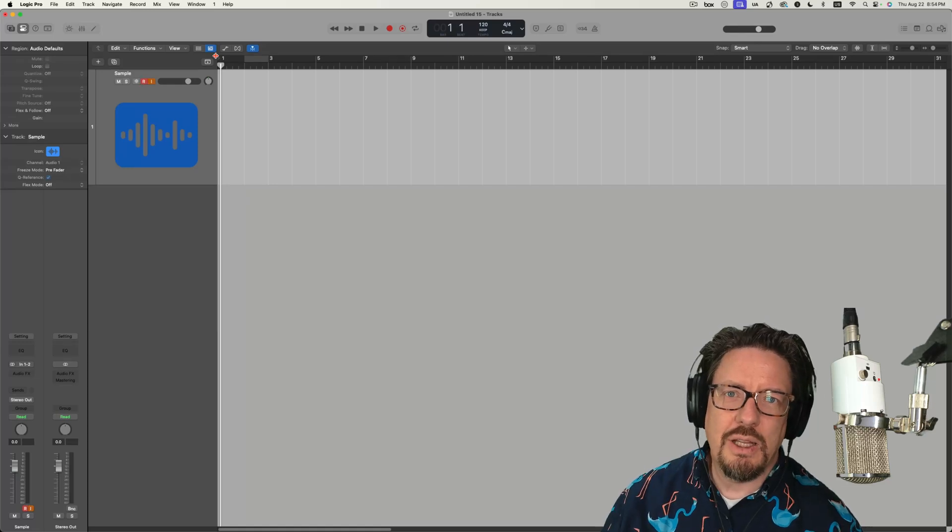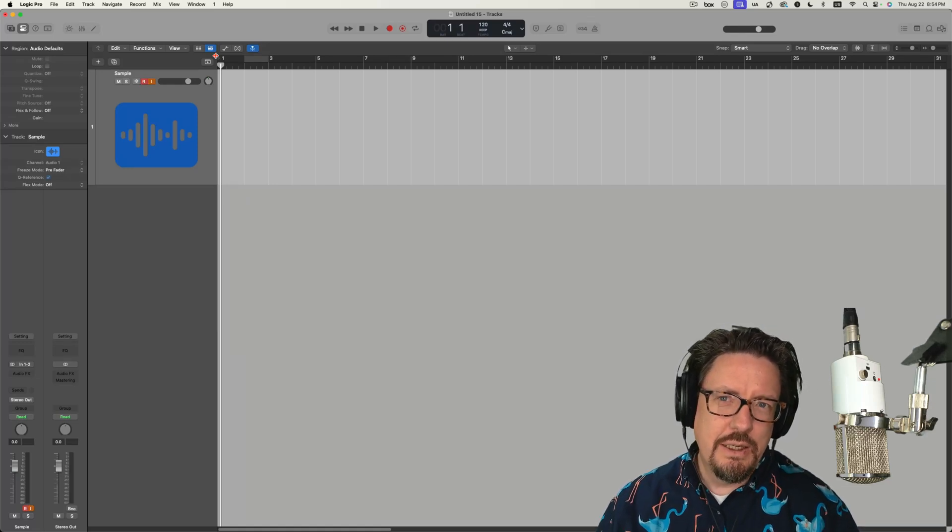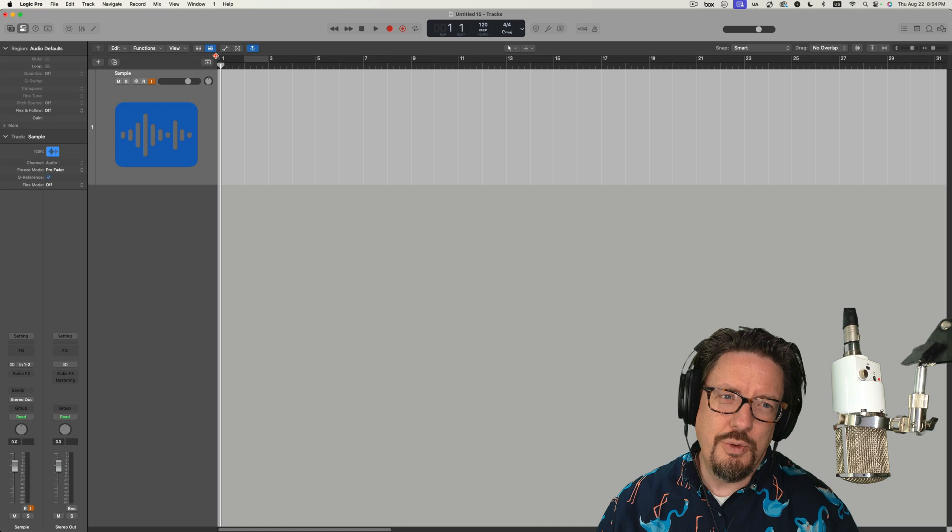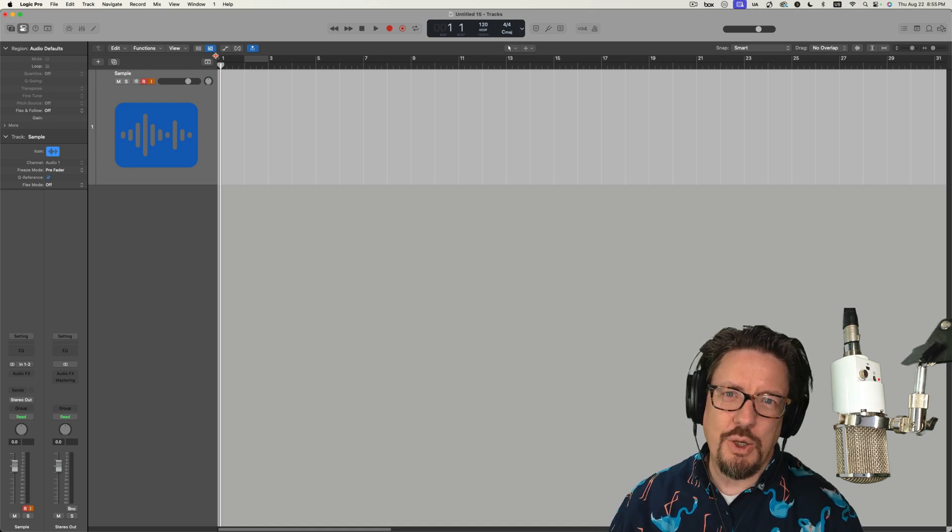Hey everybody, today we're going to look at the stem splitter and how we can use it to perhaps bend some rules and use some other people's drums as samples to inspire or to help us create our songs.